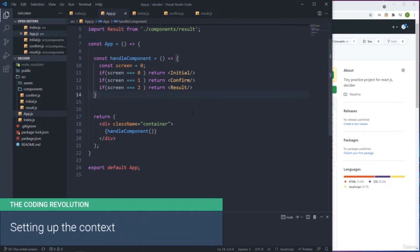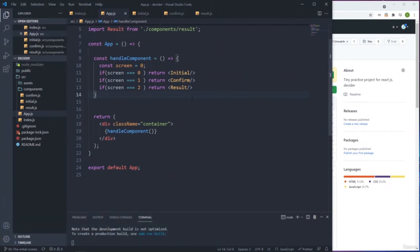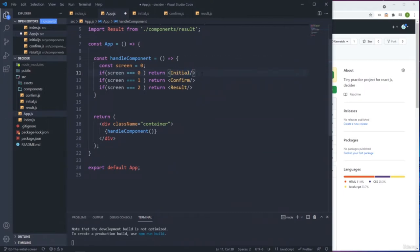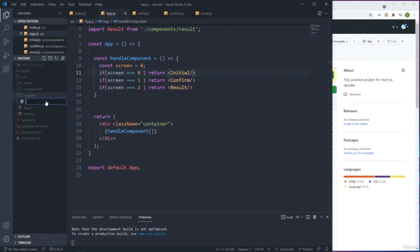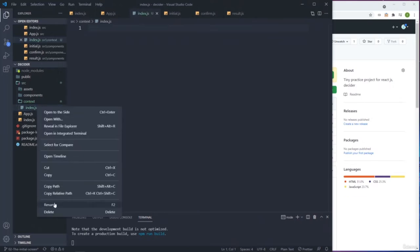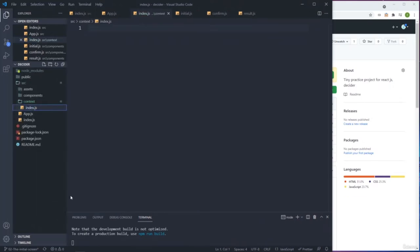We need to create a context - it's what will link all the components together. We could do this with Redux or by passing props, but the context is the easier way of connecting components. I'll create a directory called 'context' in the source. When it comes to creating a context, I like to use classes - you can create a functional component too.